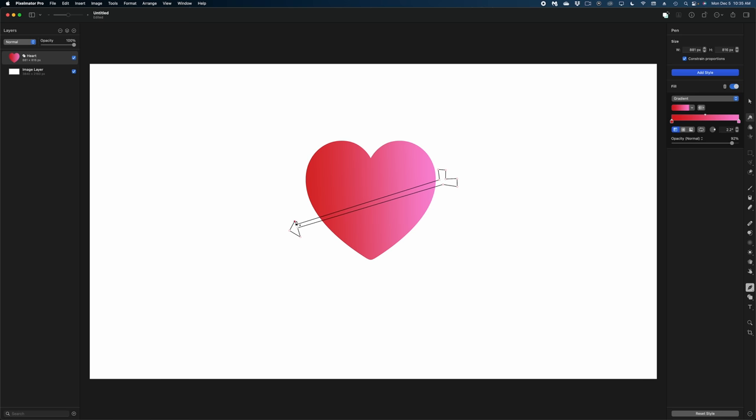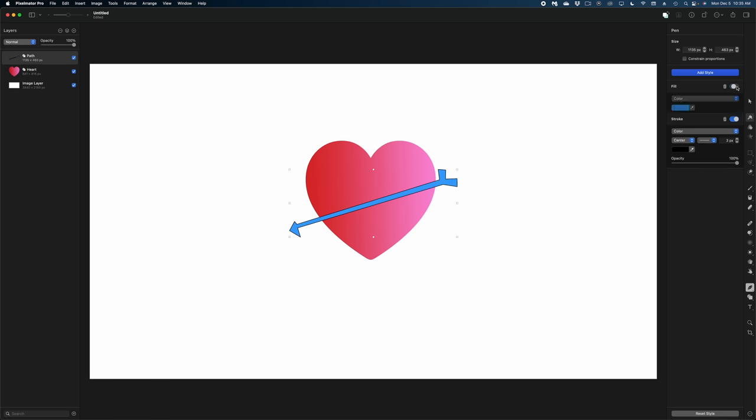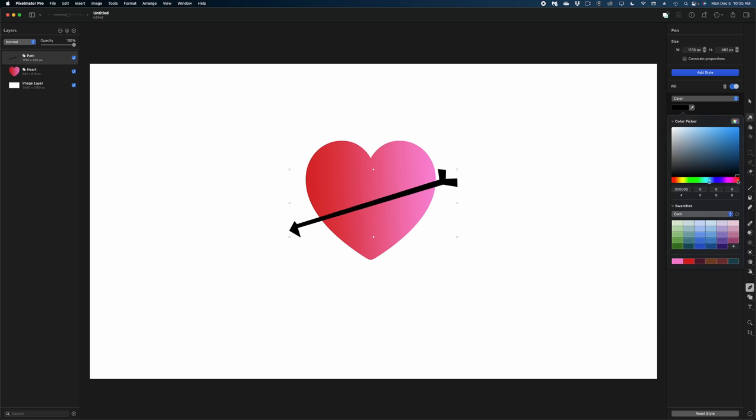And then if we wanted to freehand draw a shape, I could just grab this pen tool. And I can hand draw any shape I wanted. And then once I've roughed it out, I can right-click, make it editable, and fine-tune the points.